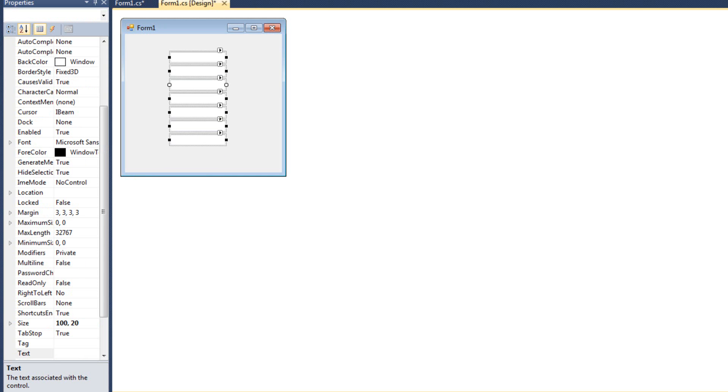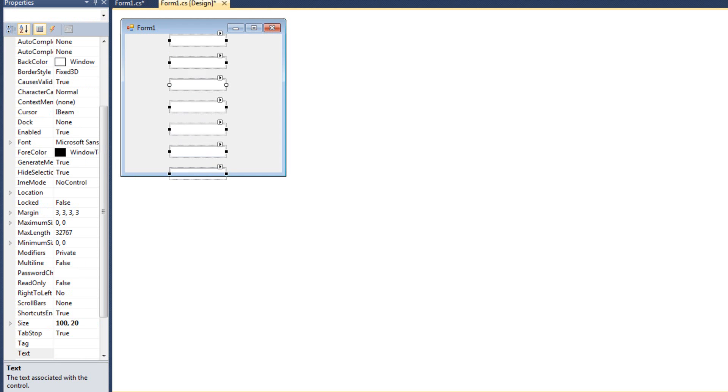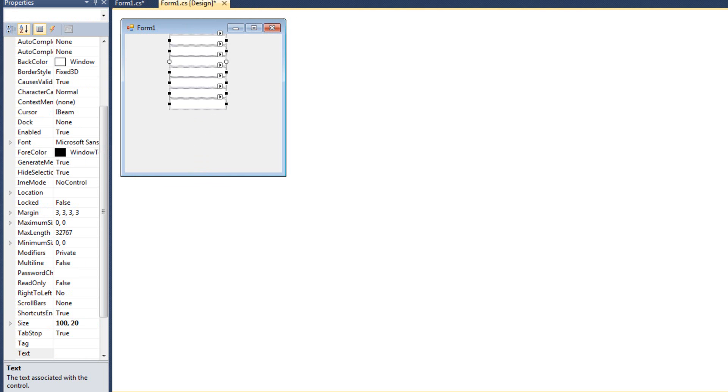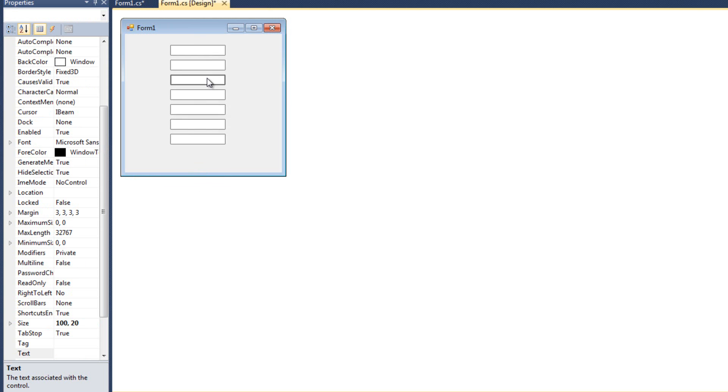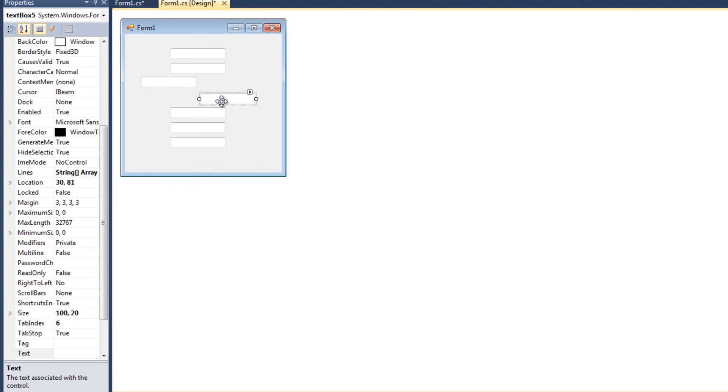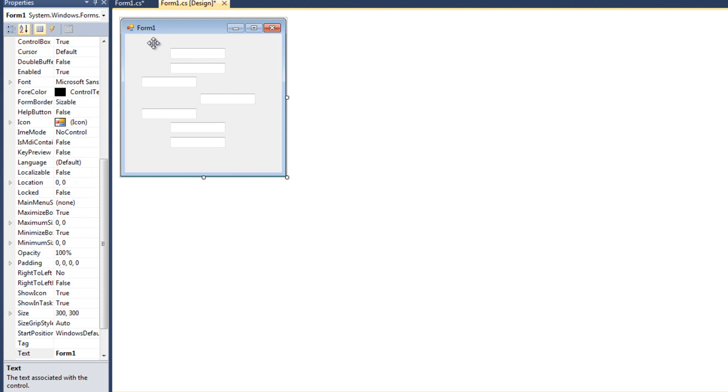Allowing me to make vertical spacing even, which it already is. Allowing me to increase the vertical spacing, decrease the vertical spacing, or remove the vertical spacing.